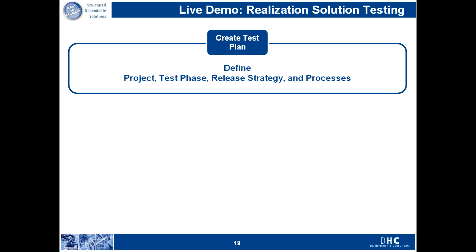If you have multiple different test phases, for example integration testing or user acceptance testing, you're able to link a given test plan to that test phase so that for your reporting purposes you're able to find things a lot easier.